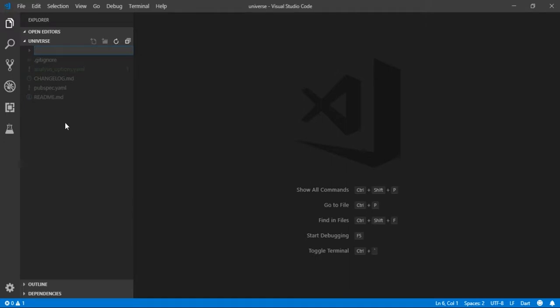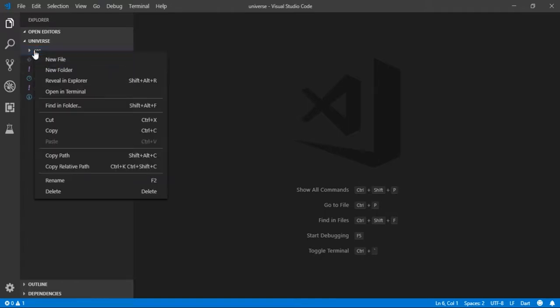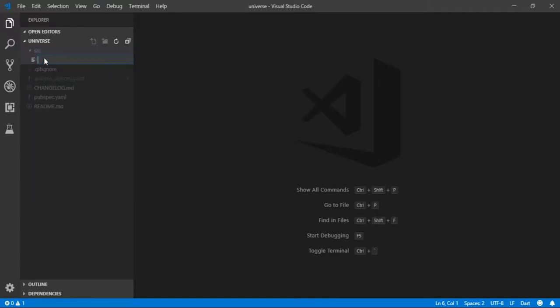I'm naming it source. In the source directory, create a Dart file and name it as you wish. I'm naming it welcome.